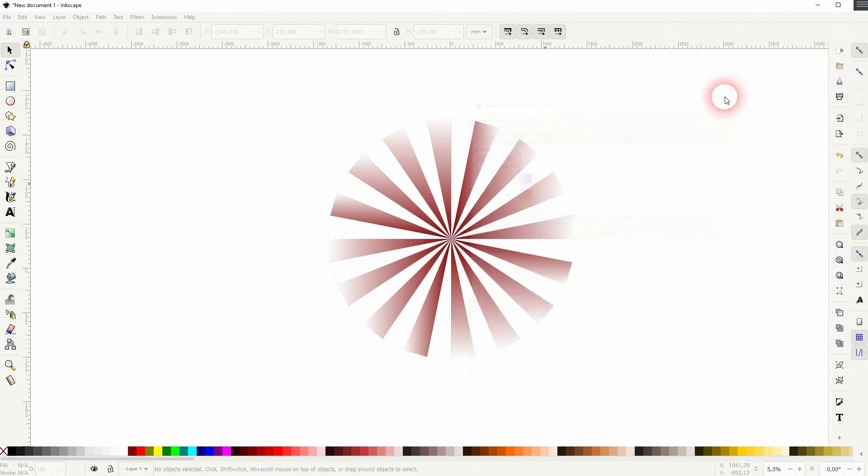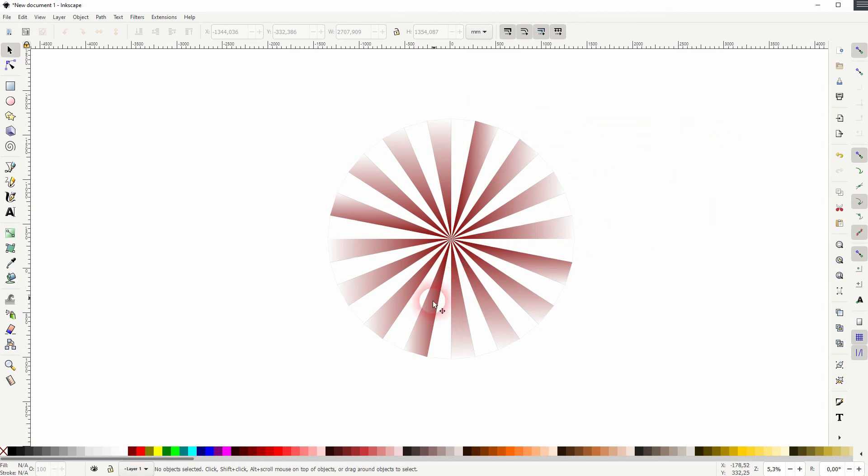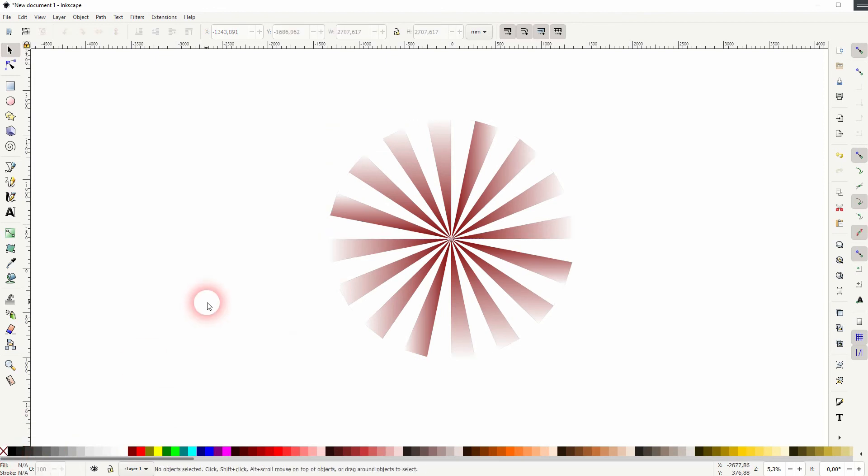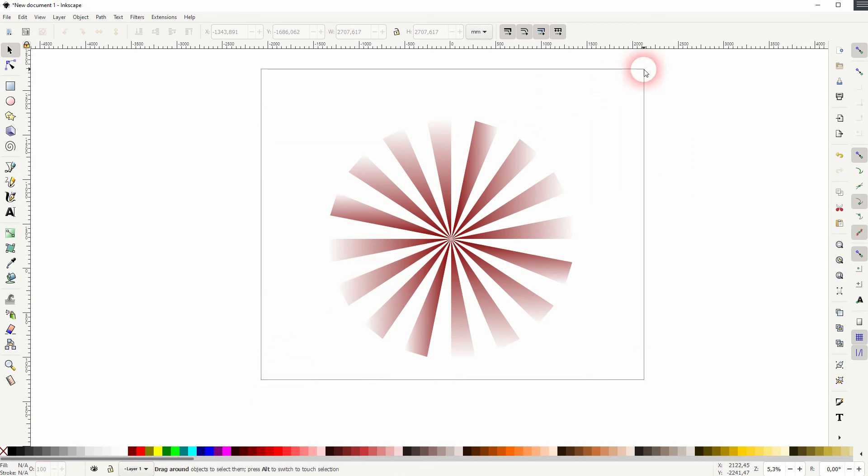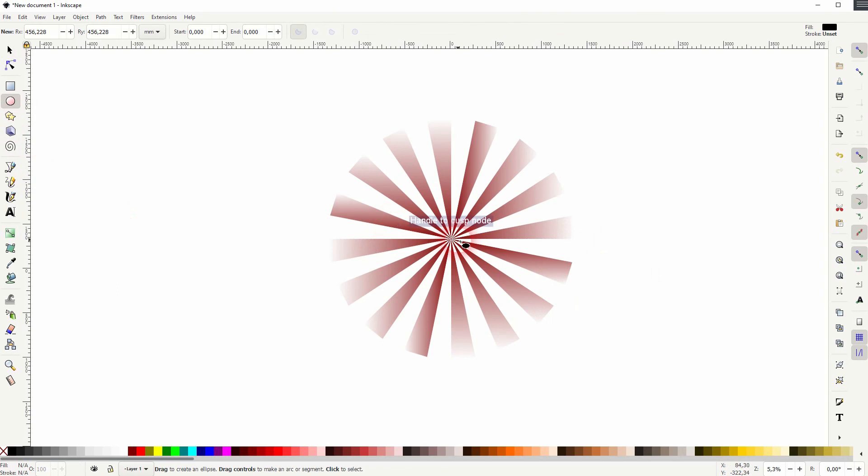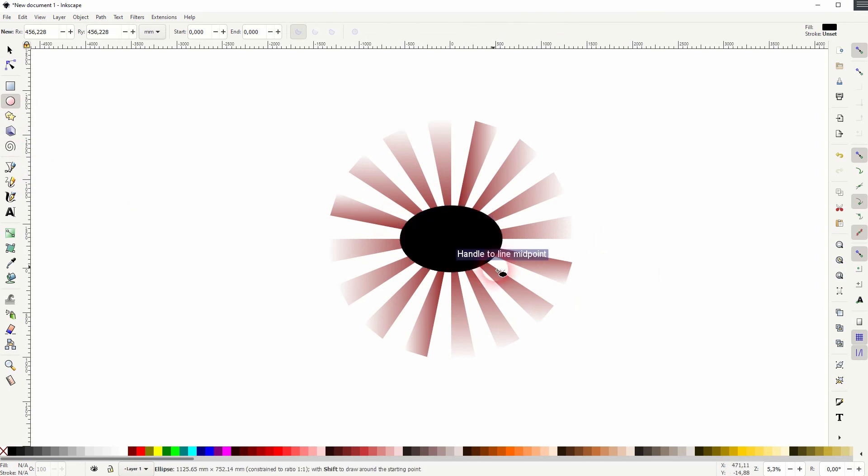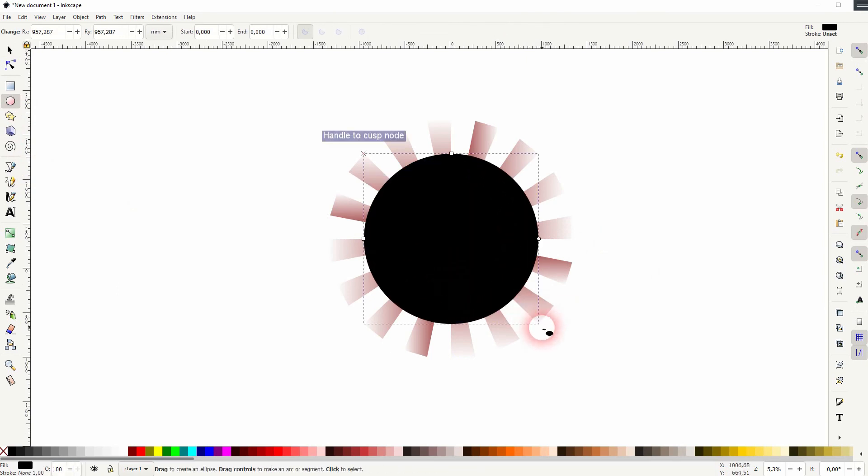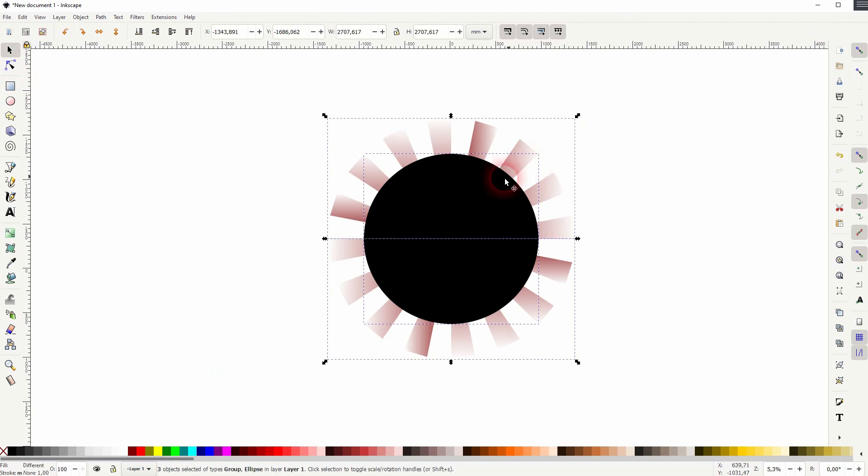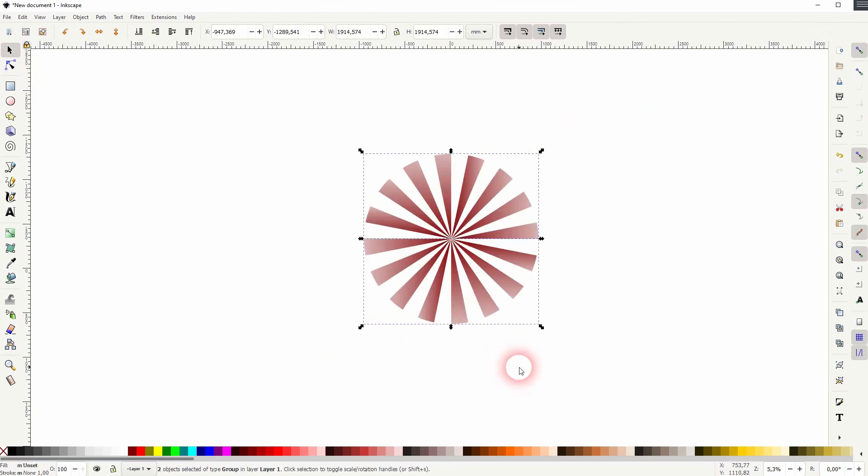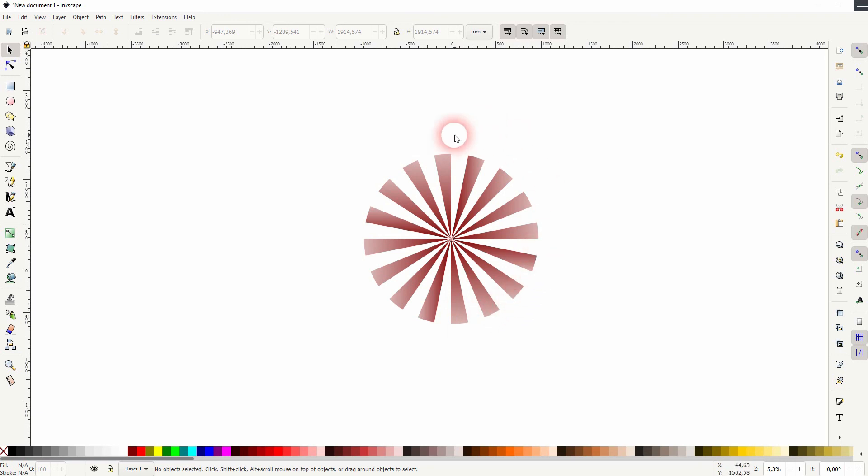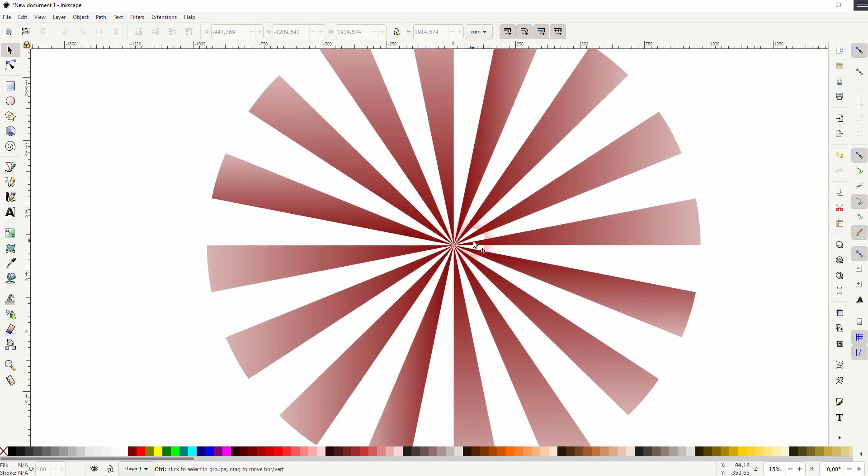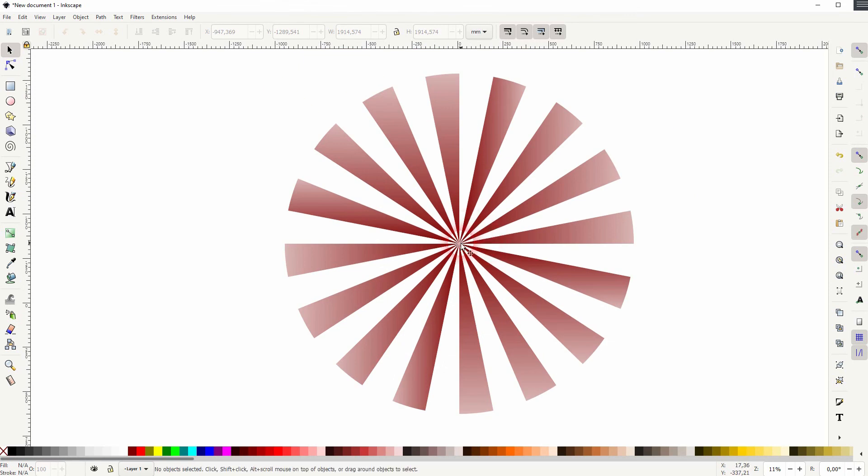Let me go to file document properties and I get rid of the guides. If you don't like the edges because of the way we've drawn it with the Bezier tool, you can also create a circle in the center. Just hold ctrl and shift when you drag that, then select it all, right click and set a clip. And now you've got these edges so the border on the outside as a perfect curve. And this is how you can create this starburst effect in Inkscape. Thank you for watching and I'll see you next time.